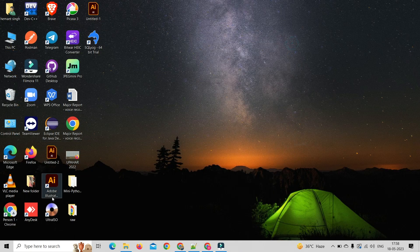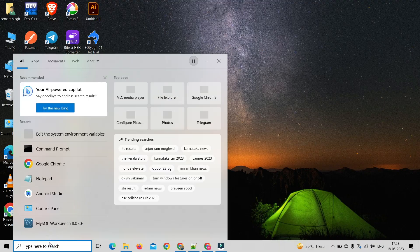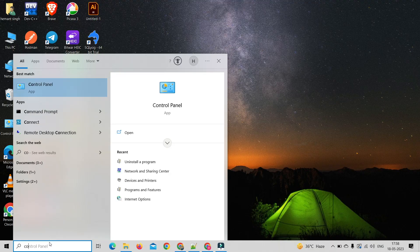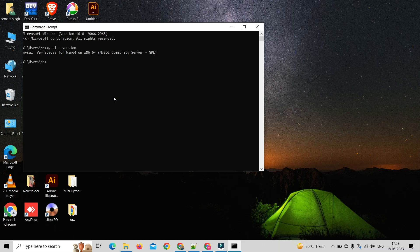If you want to check MySQL successfully installed or not, open command prompt and type mysql hyphen hyphen version and press enter. It will show current MySQL version on your system.